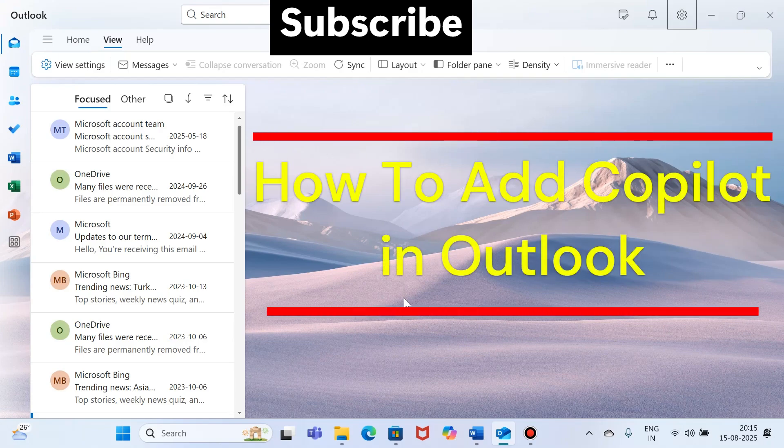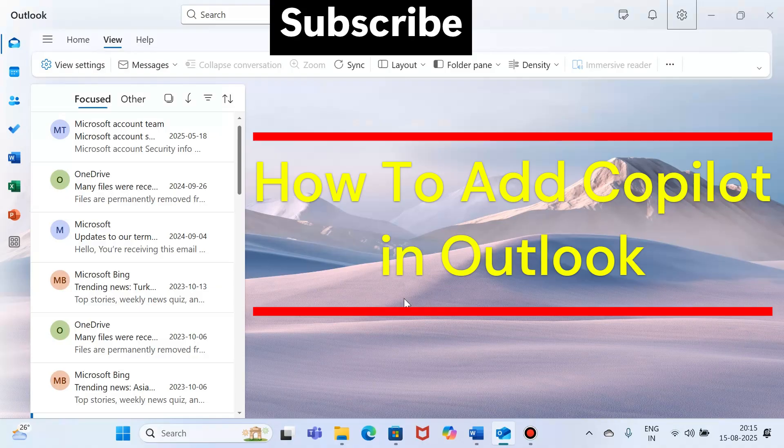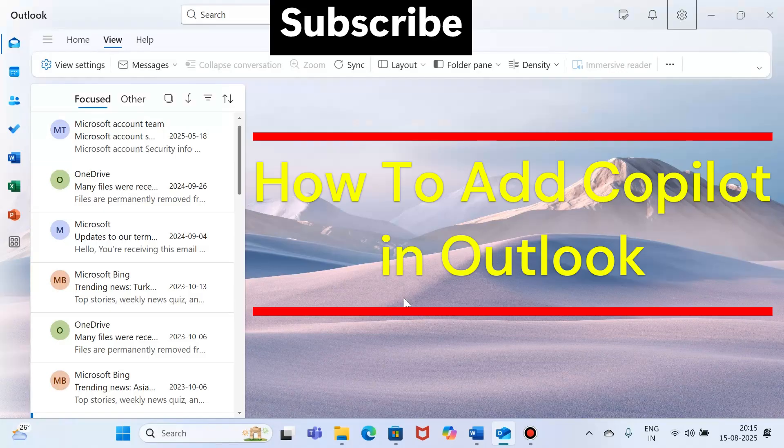Hey guys, welcome back to the channel. In today's video I will show you how to add or enable Copilot in Outlook if it is missing. First thing to activate it, if you want to add Copilot in your Outlook, first check your subscriptions.